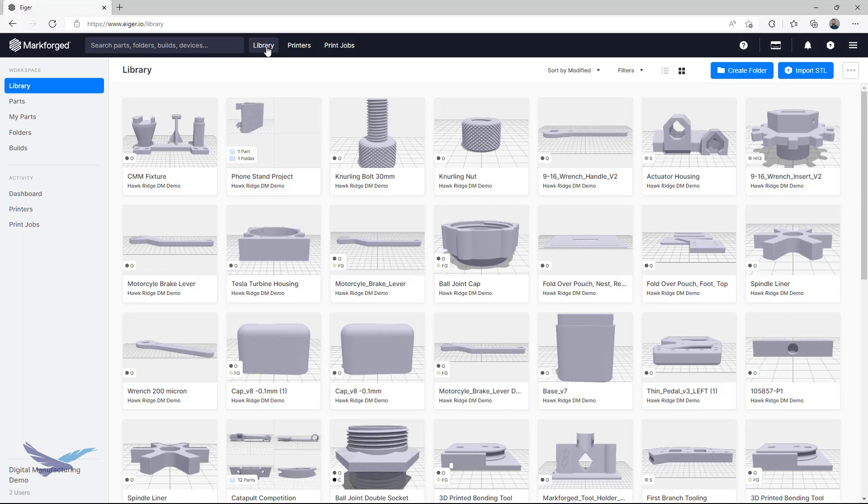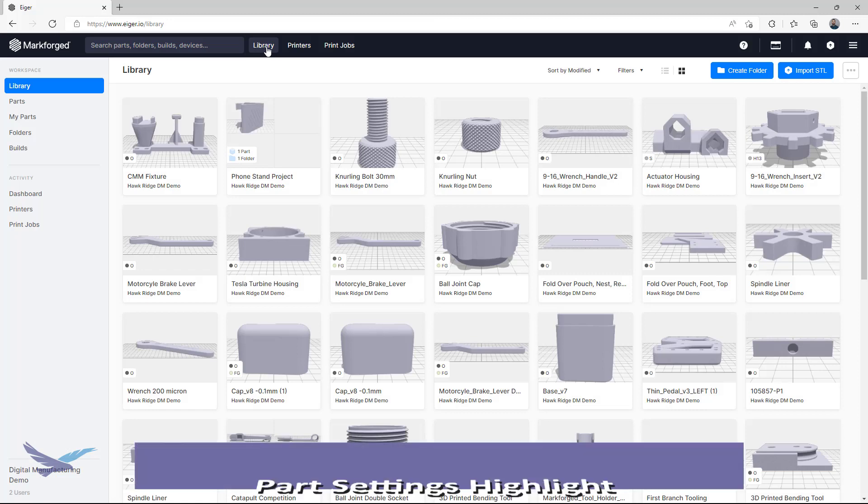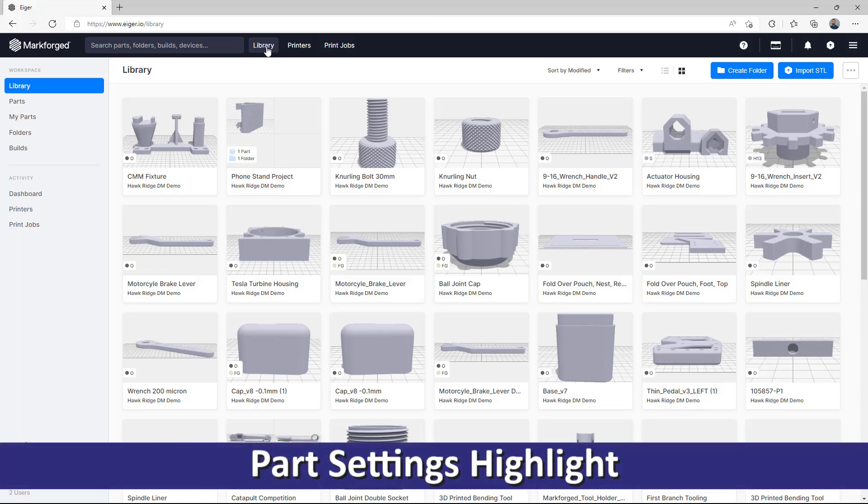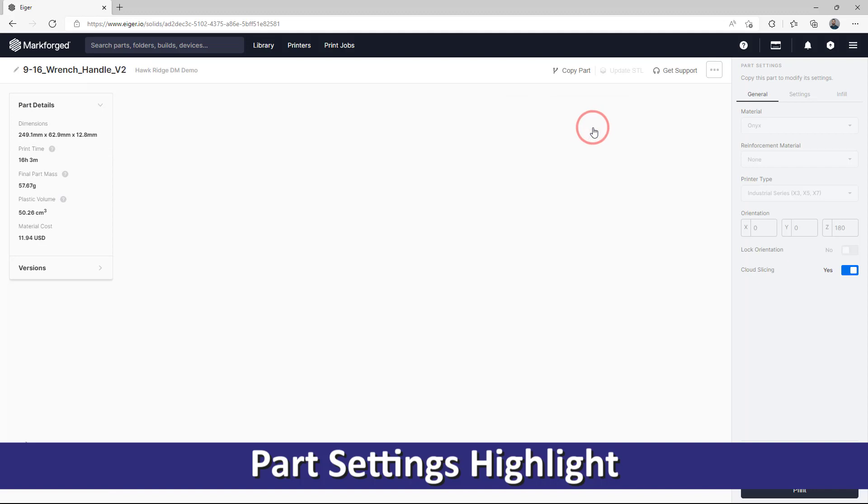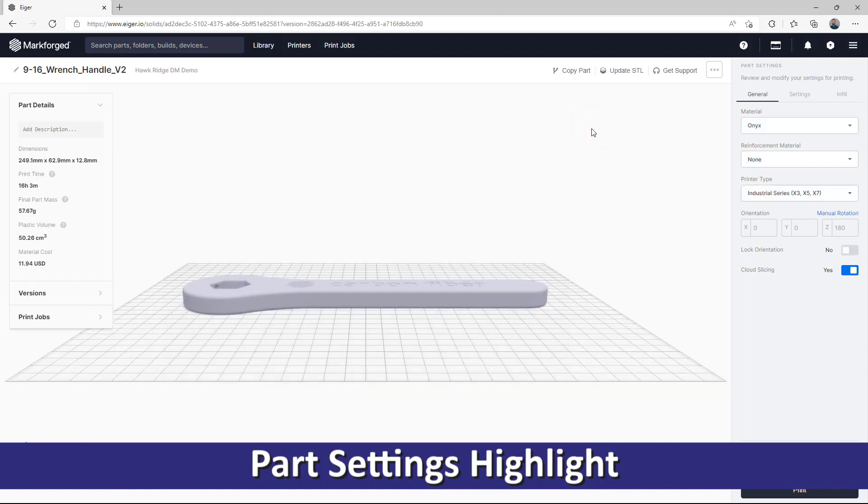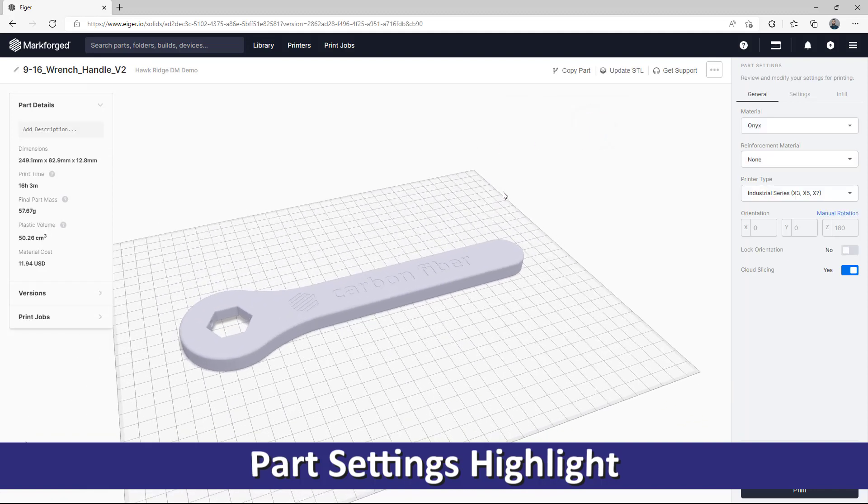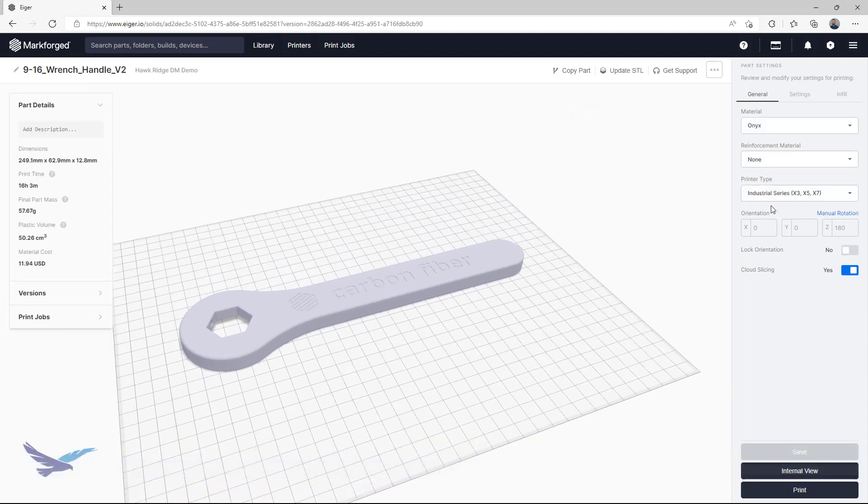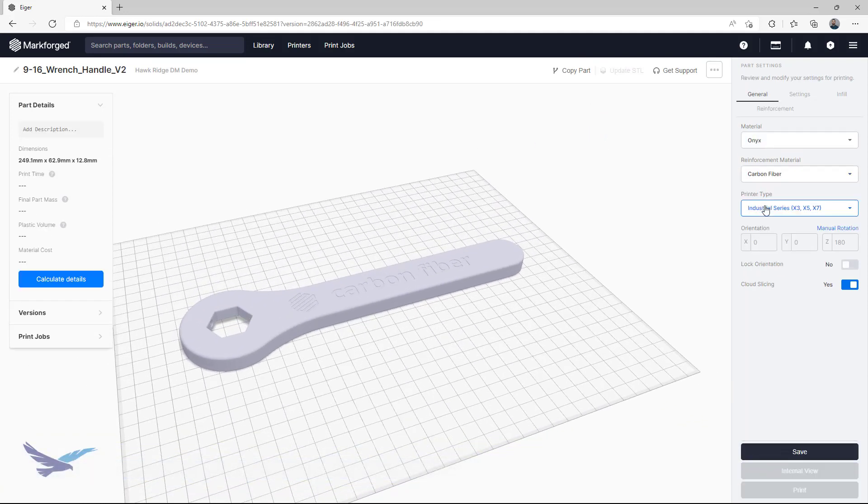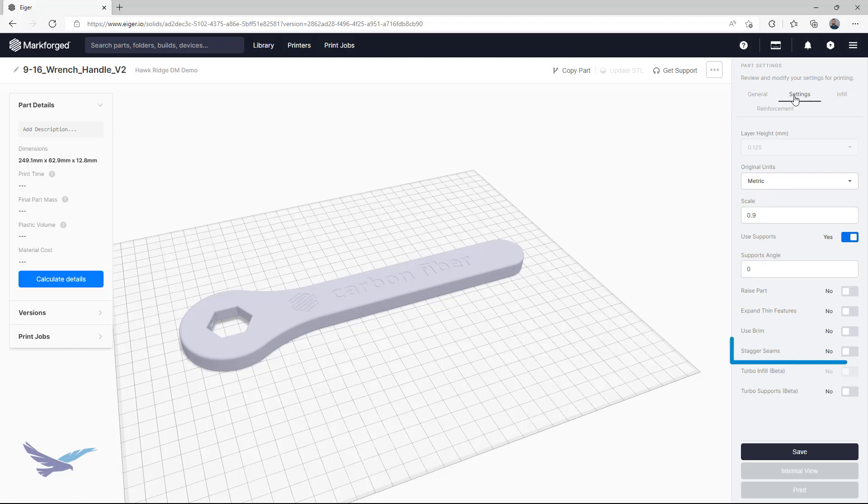For this next set of tips, I'm going to go over a small number of part settings and how they can quickly change things for your print. The first setting I'll go over here is fairly new as of this video, and this is the stagger seams toggle.